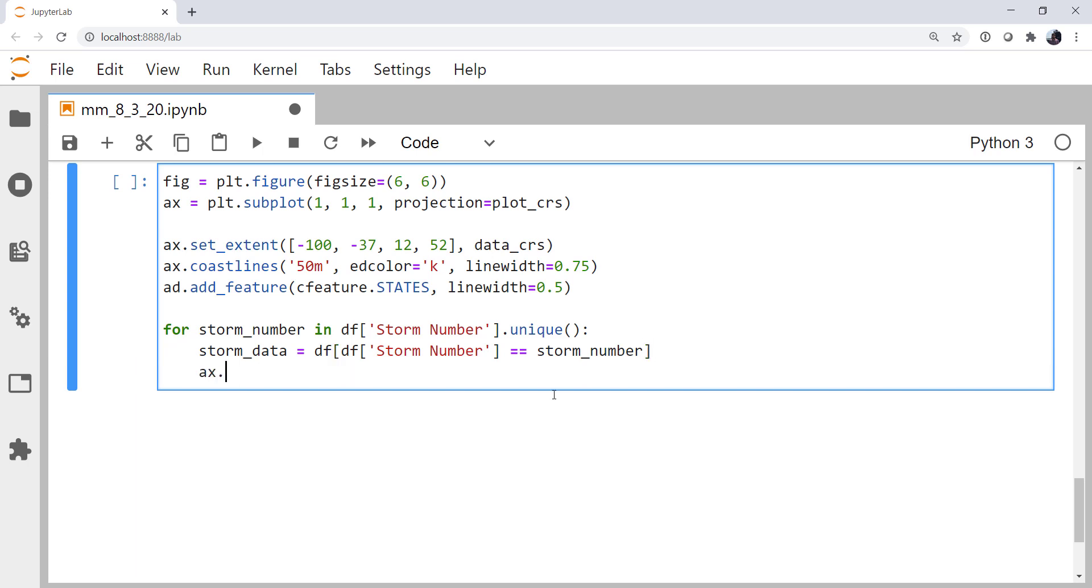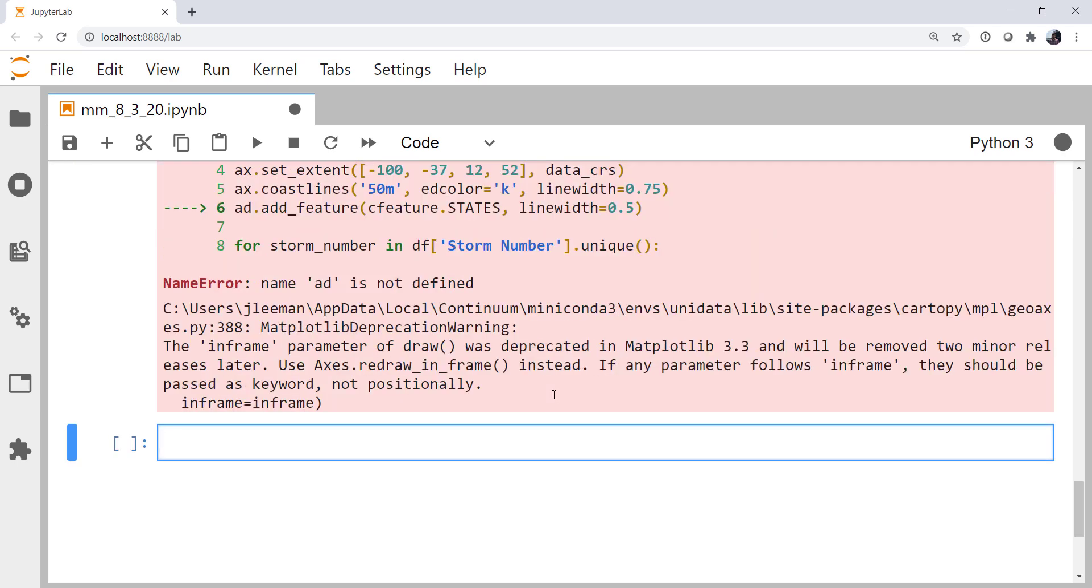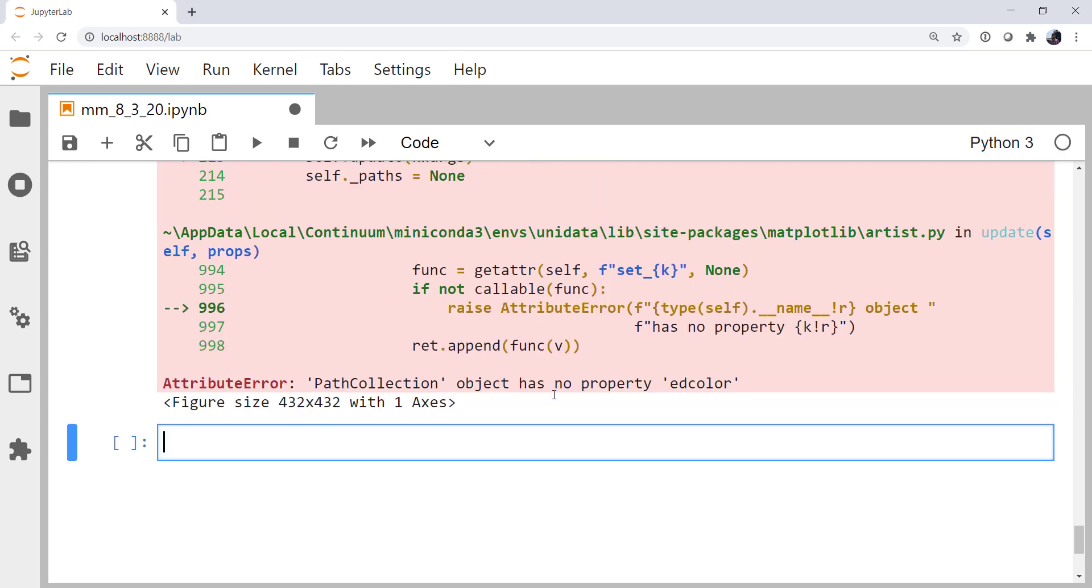Finally, we can plot. I'm going to ax.plot storm data lon, storm data lat. What else do we need to specify? A transform, and our transform is our data coordinate reference system. Alright, so let's go ahead and run this.